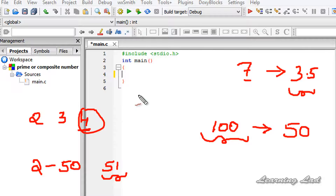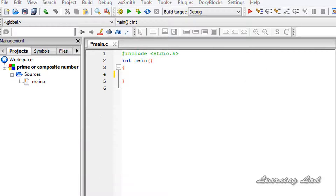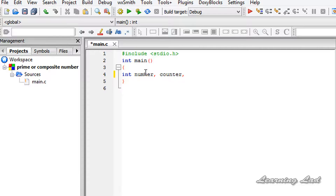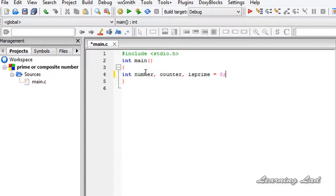If that's confusing, don't worry — when we write the program it's going to be clear. The variables we're going to use are integer variables: we'll have a variable called number to hold the value entered by the user, a counter variable for the loop, and another variable called isPrime which will help us determine whether the number is prime or not. We're going to initialize isPrime with a value of 0. If isPrime is 0 it means the number is prime; otherwise it's composite.